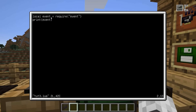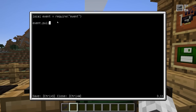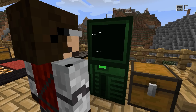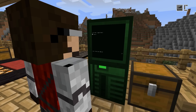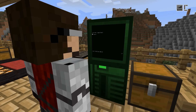So now we have this event library, and we could use it to pull events. There's one very important command, which is event.pull. This command is used to wait for an event to happen, and then it returns the information on that event. What information exactly depends on the type of event — again, look at the wiki for documentation of which built-in events there are.